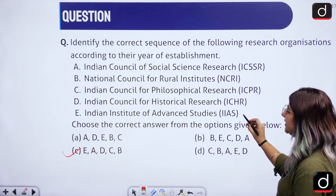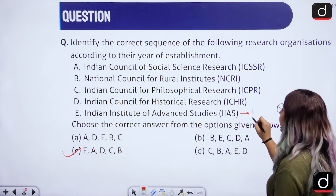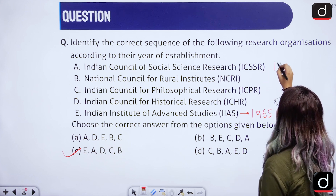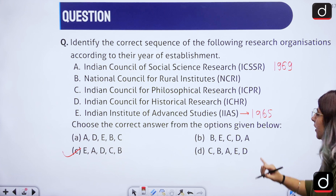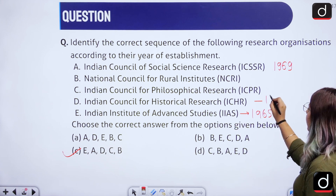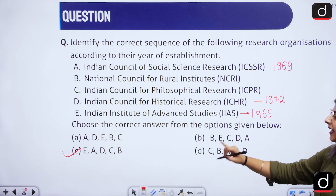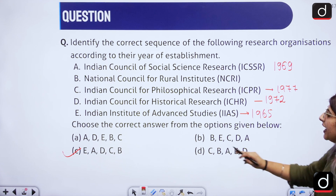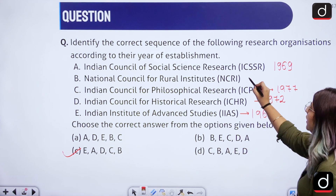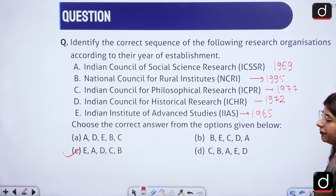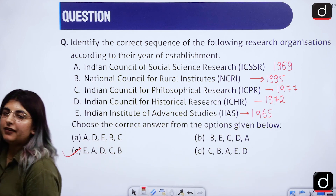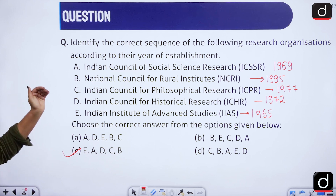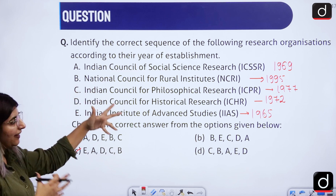E — Indian Institute of Advanced Study — was established in 1965. Then A — Indian Council of Social Science Research — in 1969. Then D — Indian Council for Historical Research — in 1972. Then C — Indian Council for Philosophical Research — in 1977. And B — National Council for Rural Institutes — in 1995.